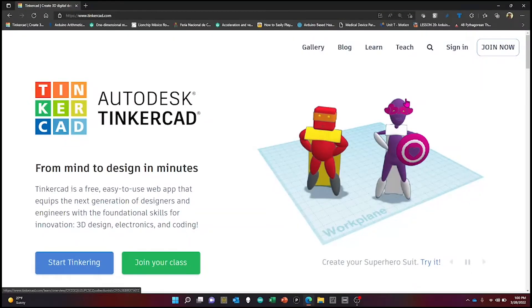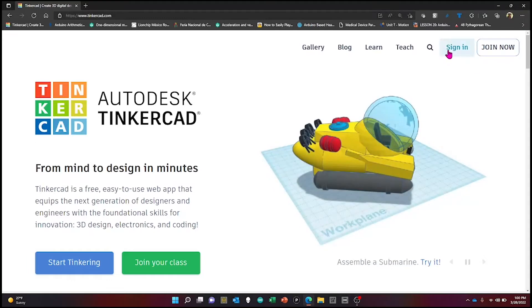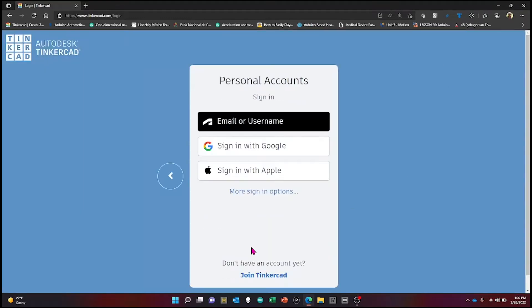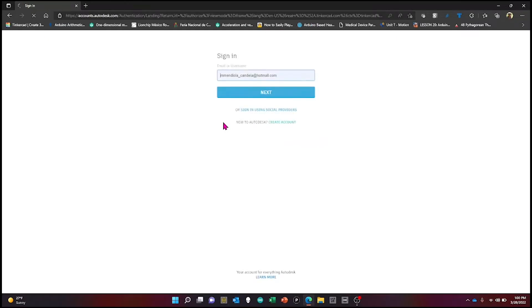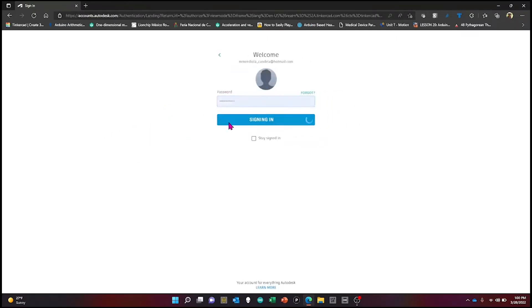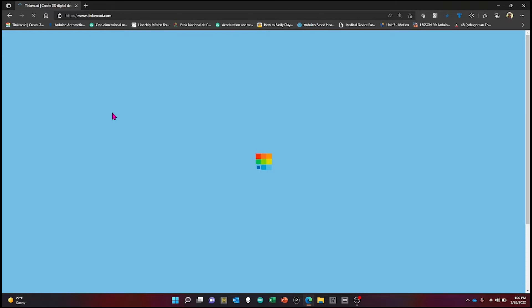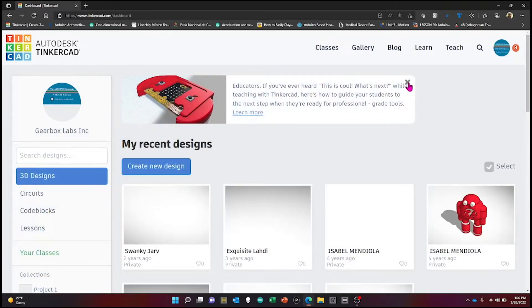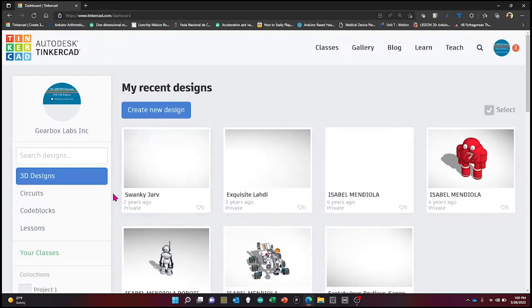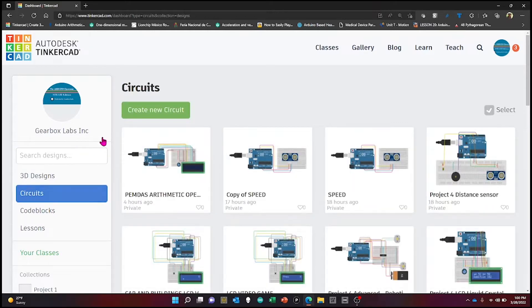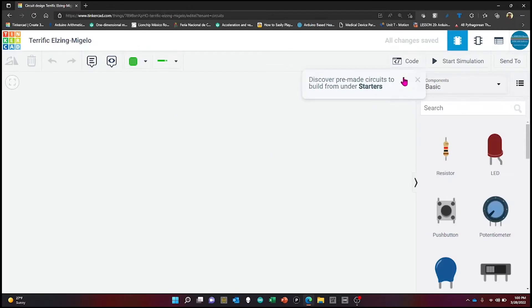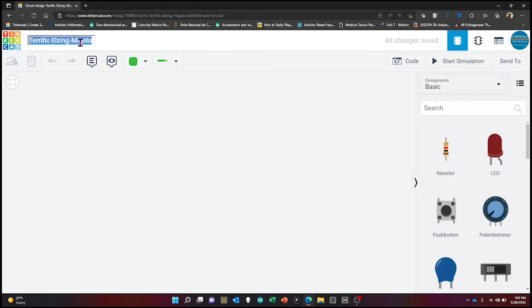The first thing is signing into your account using your personal email or username and following the instructions to go to the main page. From there, go to the circuits section and create a new one. This is going to be our workspace. Go to the top left and change the name to 'Project 1' — this is the section for PEMDAS.